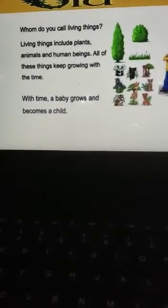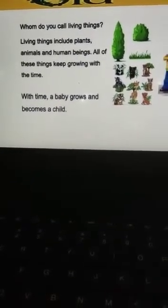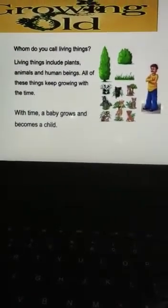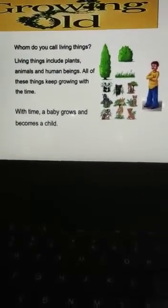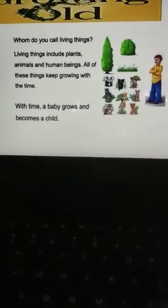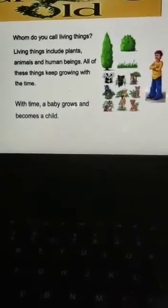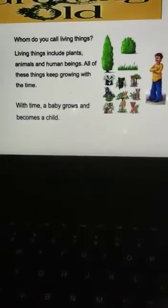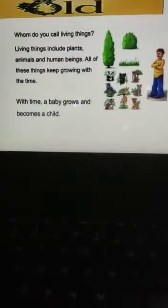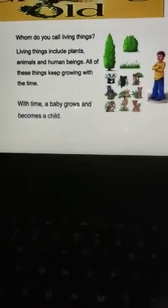Whom do you call living things? Living things include plants, animals, and human beings. All these are living things — plants, animals, human beings, insects — so many are there. All these are living things and all of these things keep growing with time.